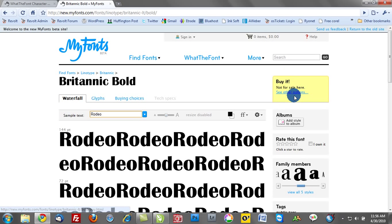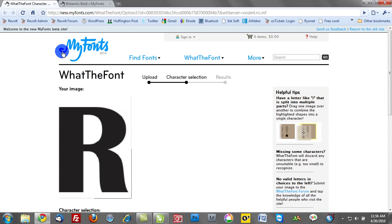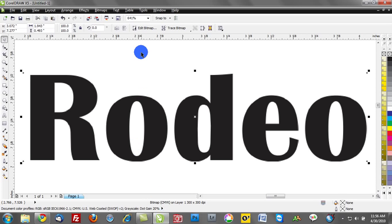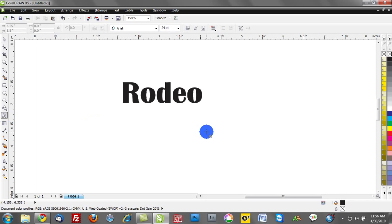If it's not for sale it will indicate not for sale but often times you can actually buy the font from this particular source. But if it tells you that this is Britannic Bold, of course you can go back into CorelDRAW and we can activate Britannic Bold if you happen to own it.